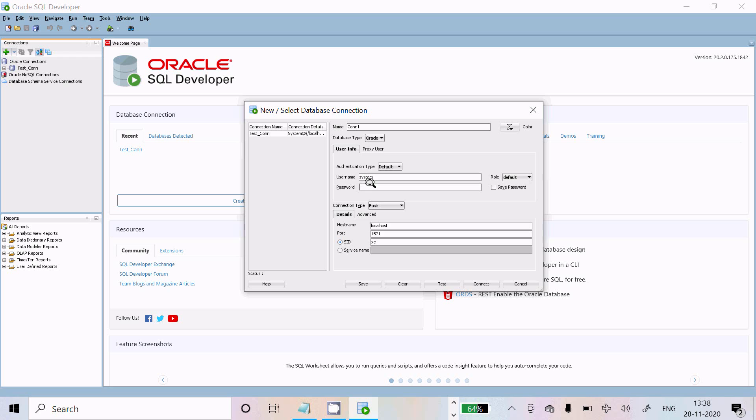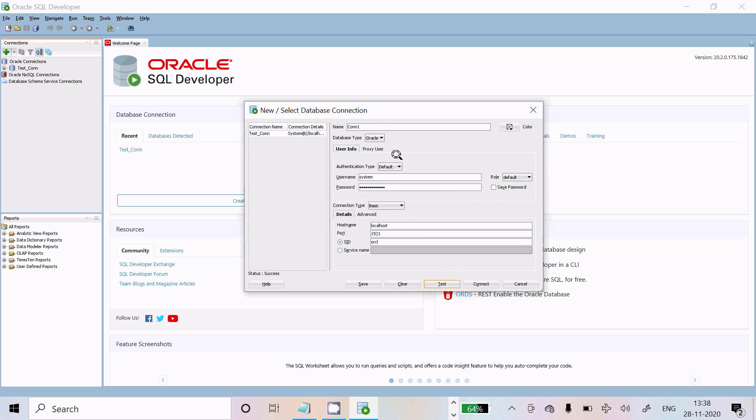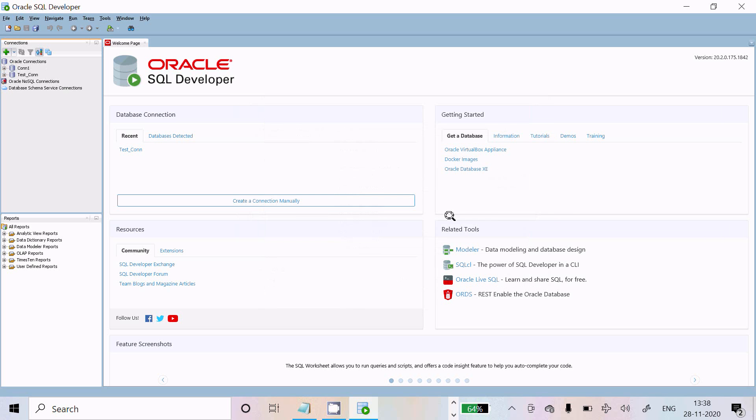Now give the password. Localhost 1521 is fine, and here give ORCL. Click on test. If all the information is correct, you get the message 'Success'. It's success. Now click connect.